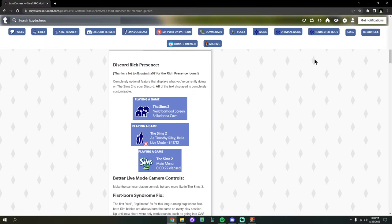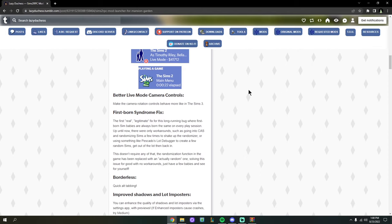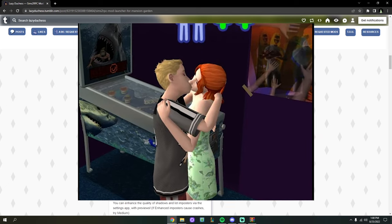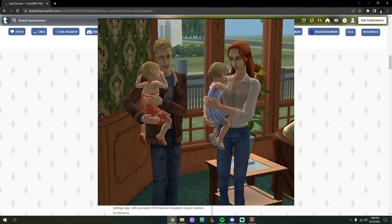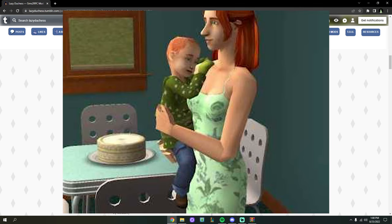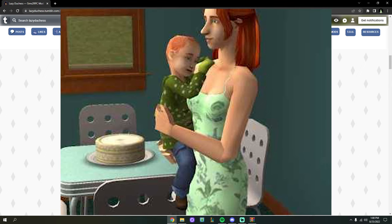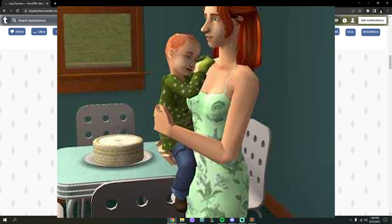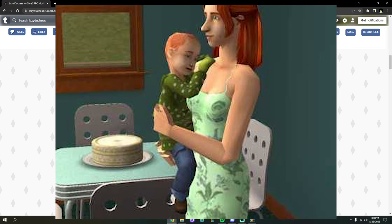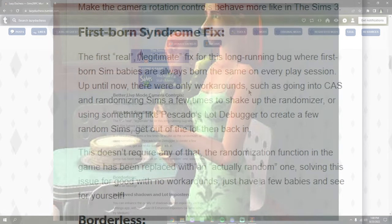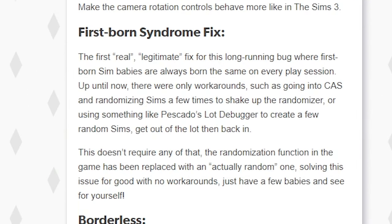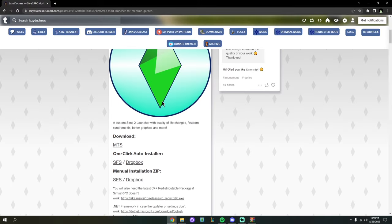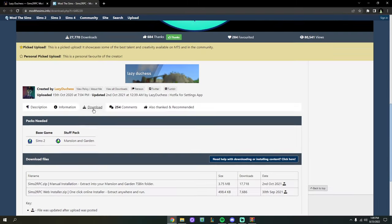There's one last thing I want to talk about: the Sims 2 has a long-running bug called Firstborn Syndrome. Sims that are the firstborn in each family will all look the same. For example, if Dustin Broke and Angela Pleasant have a baby in base-game Sims 2 with no fixes, their firstborn child will always look the same — there's no differentiation. Lazy Duchess's RPC fixes this, but you have to make sure you're installing the right files in the right location.